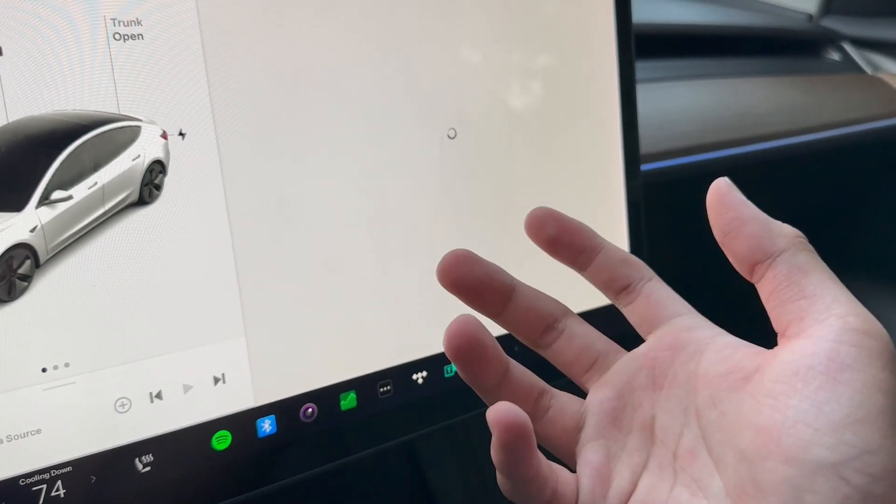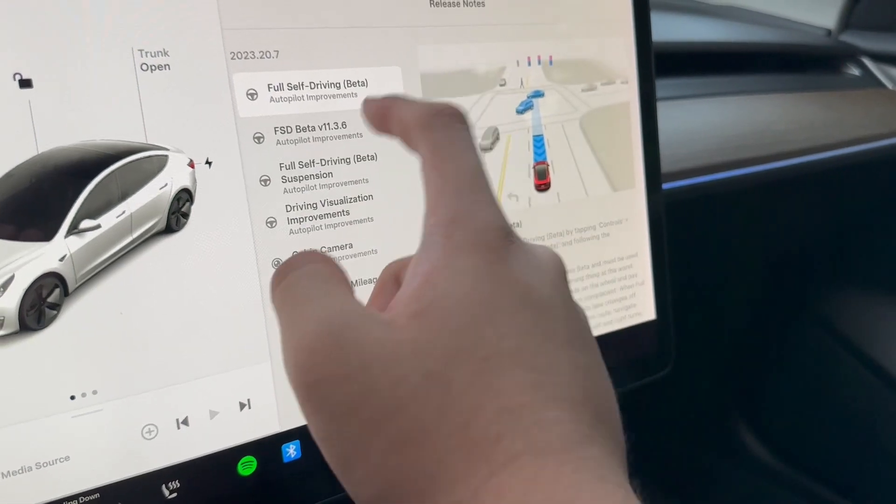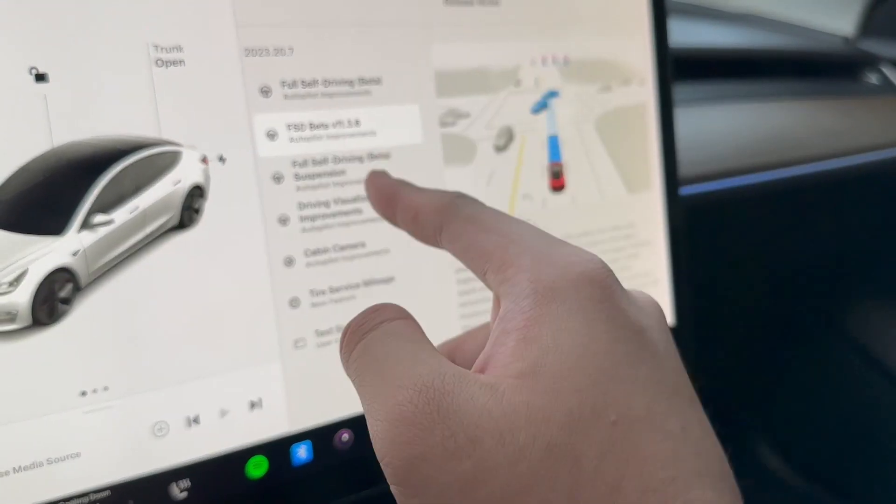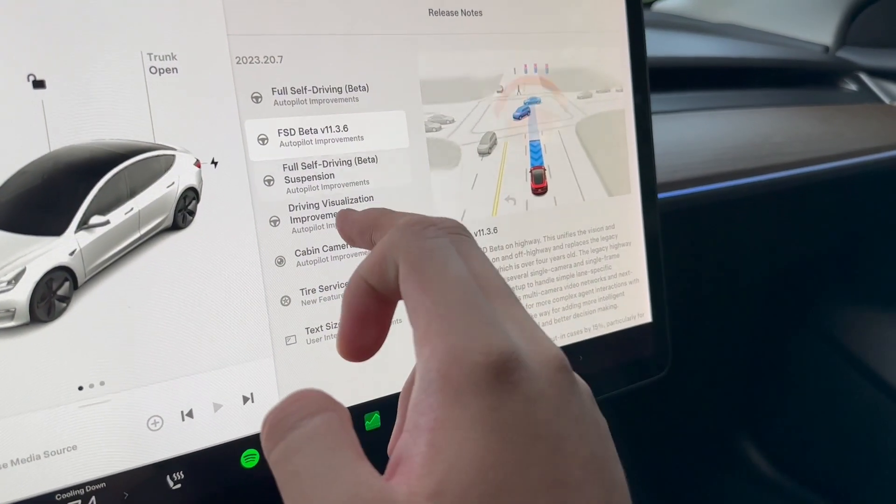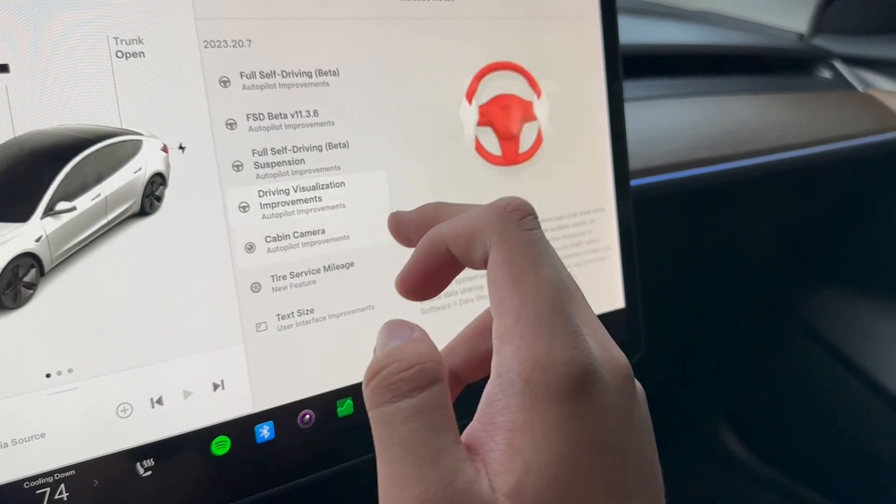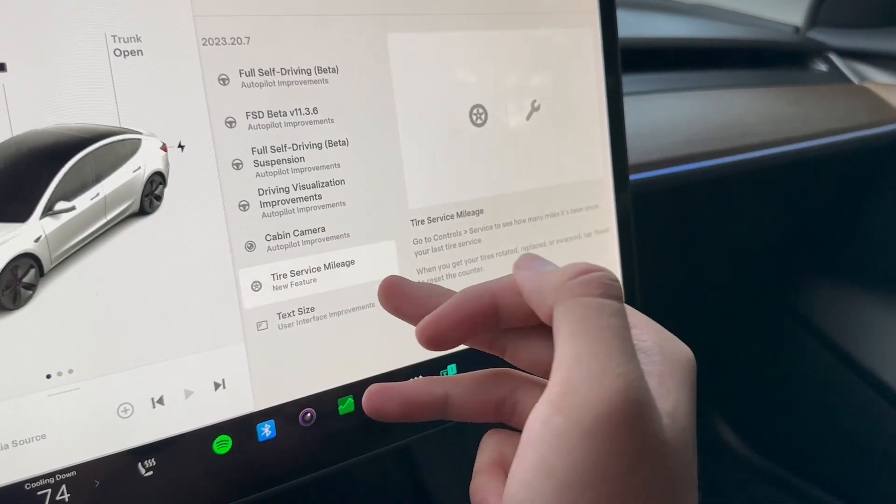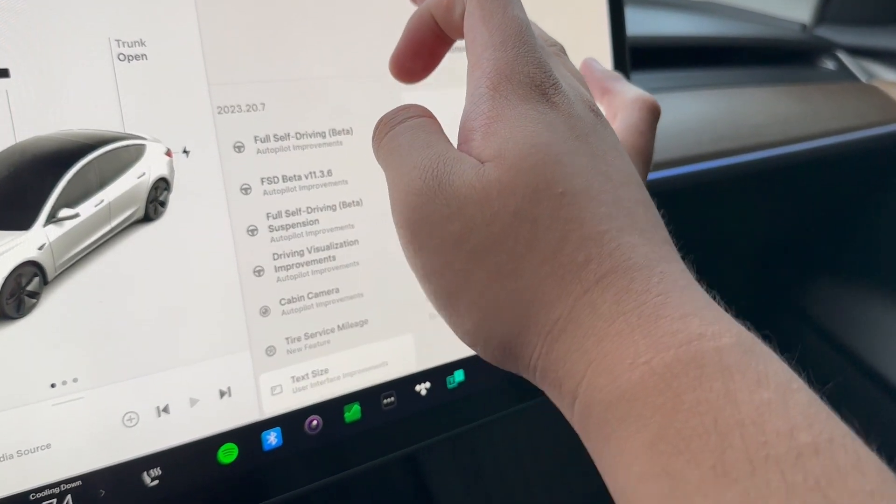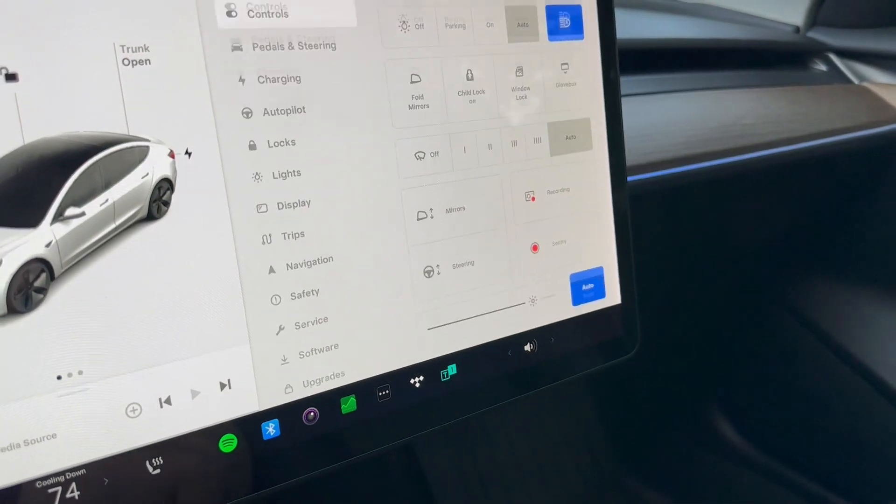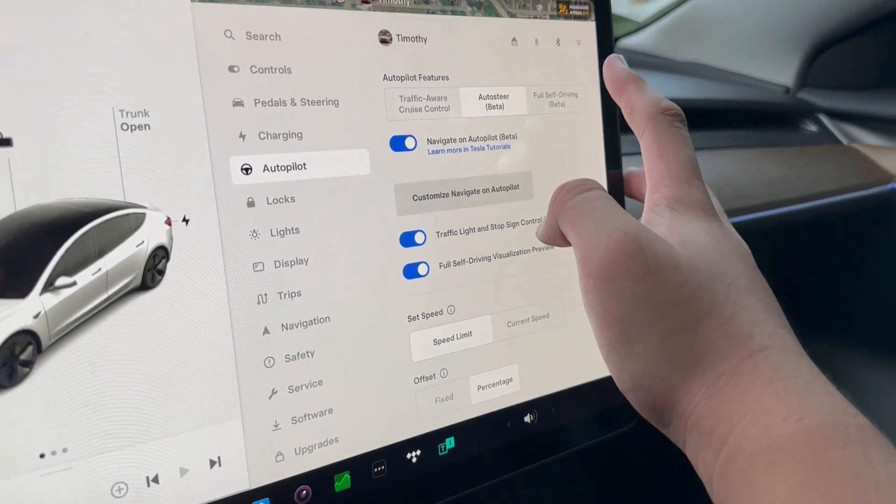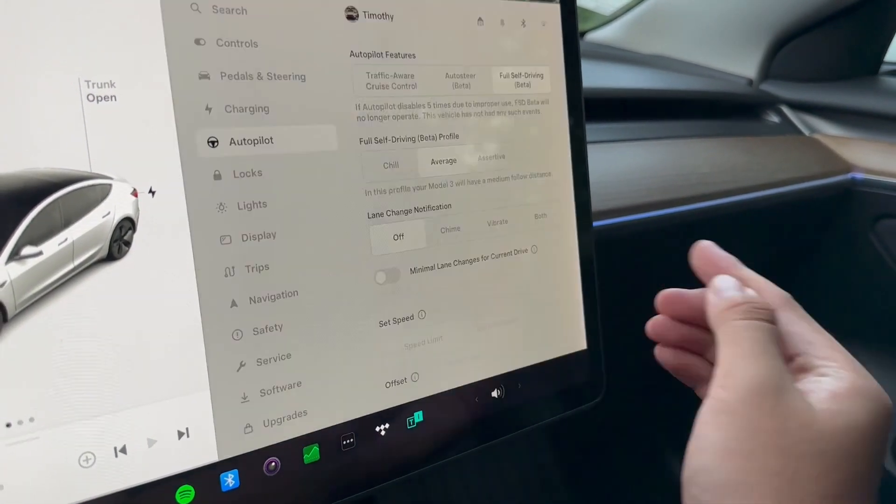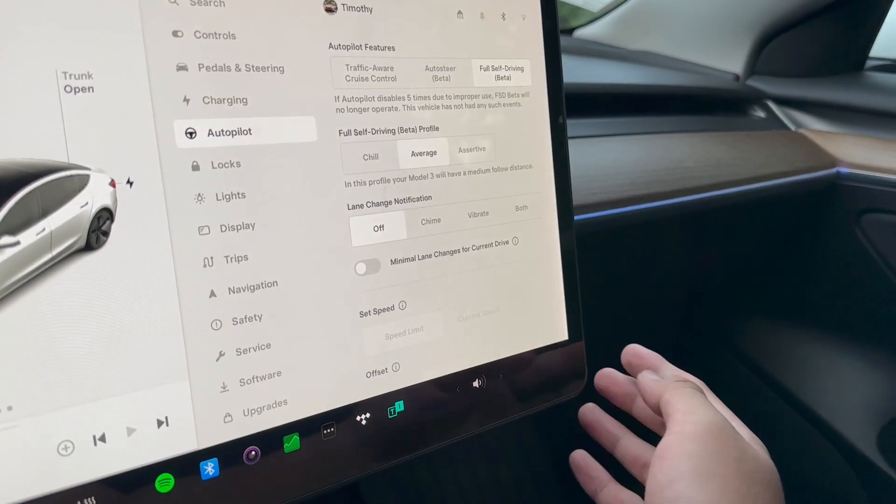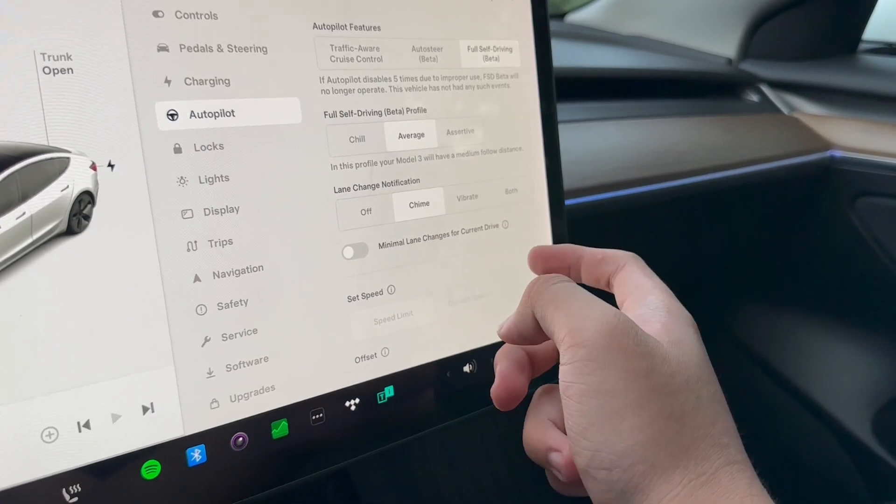Okay, all right - v11.3.6. So yeah, here's the release notes. If we go and jump into Autopilot here, we're going to jump into the Full Self-Driving Beta - lane change, lane change notification. But yeah, other than that, if we pop into Drive here, data sharing - so that's new.